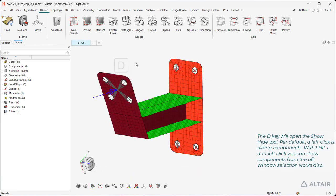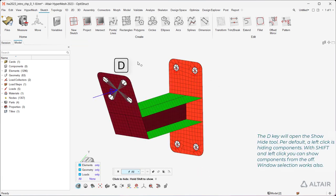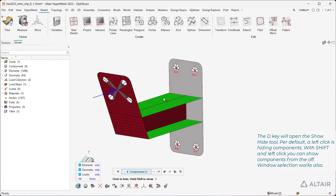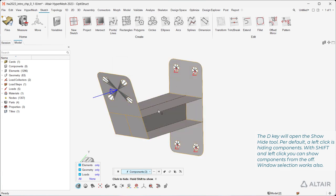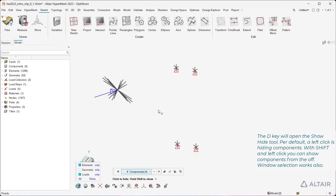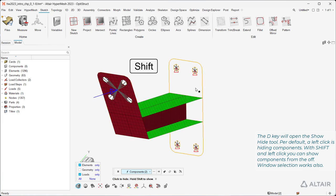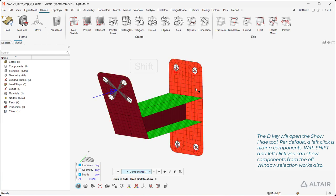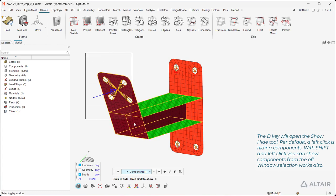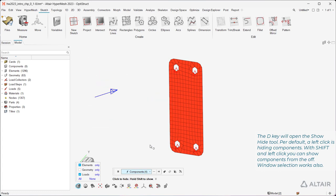The D key will open the Show Hide tool. Per default, a left click is hiding components. With Shift and left click you can show components from the off. Window selection works also.